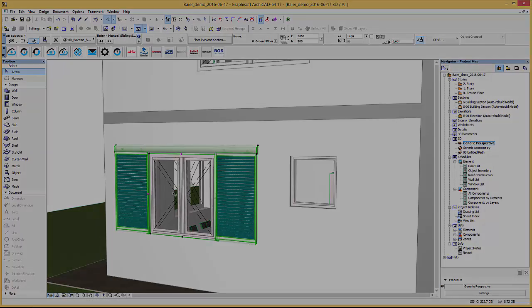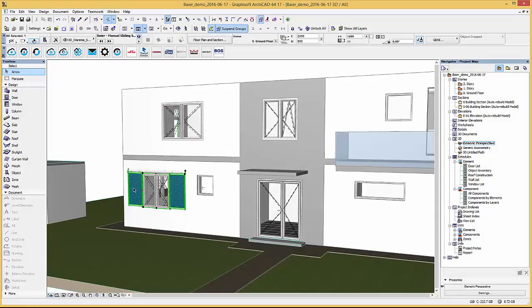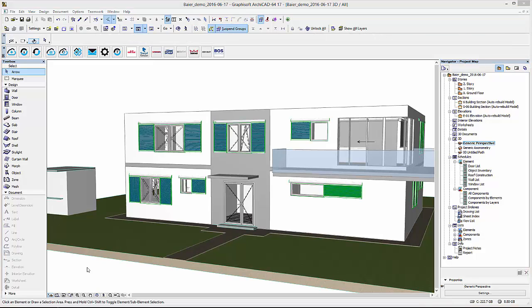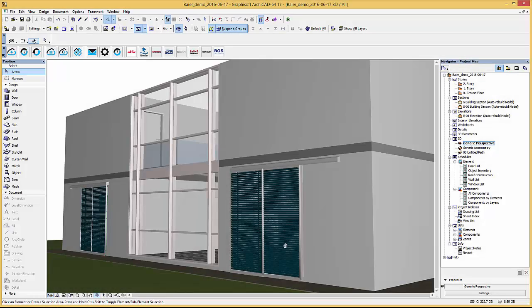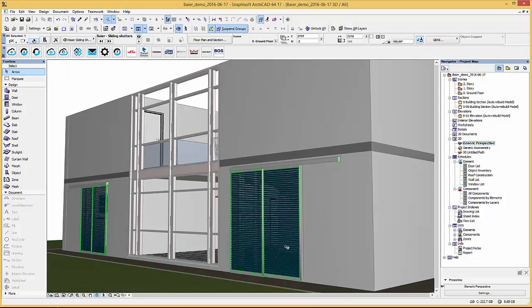For the sliding shutters three different types are available: single leaf sliding shutter, double leaf symmetrical and telescopic which you can see here attached to the balcony door of the house.